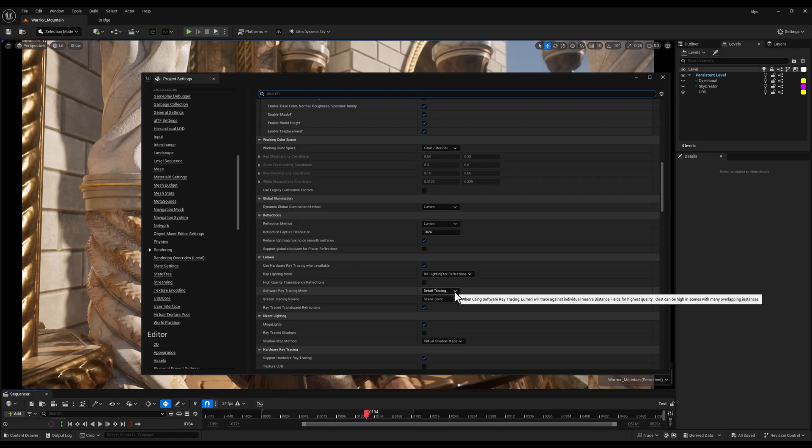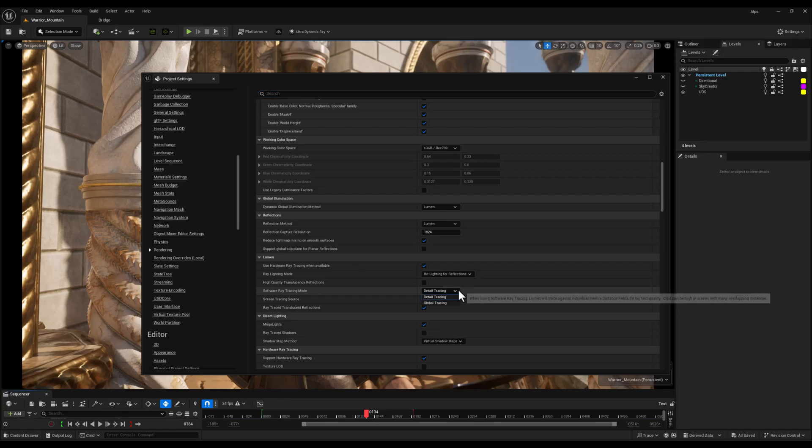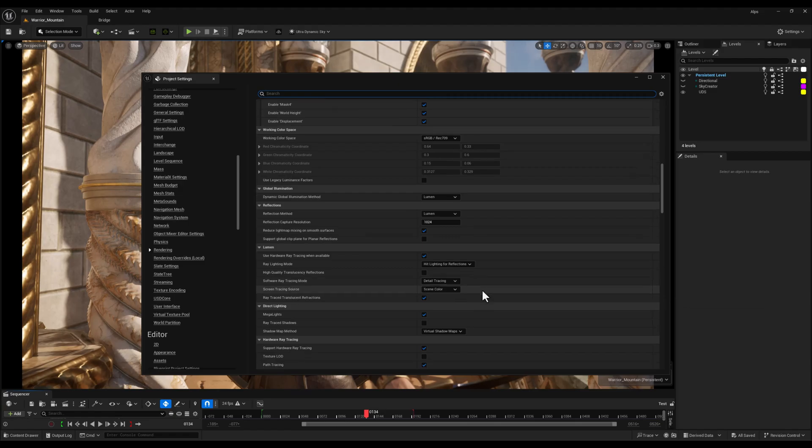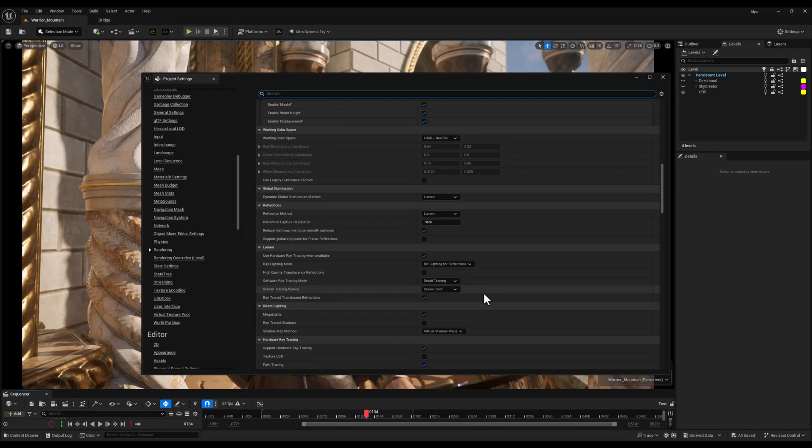Next, I set the Software Ray Tracing Mode to Detail Tracing. This mode offers higher quality results by tracing more geometry detail in software. It's useful when hardware ray tracing is limited or unavailable, though it's more demanding on the CPU.